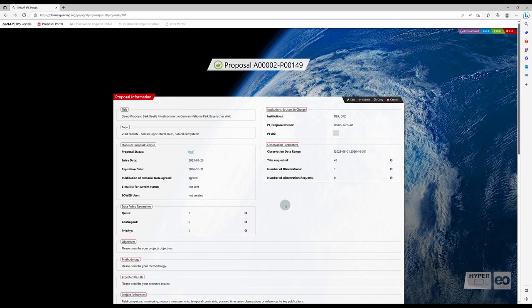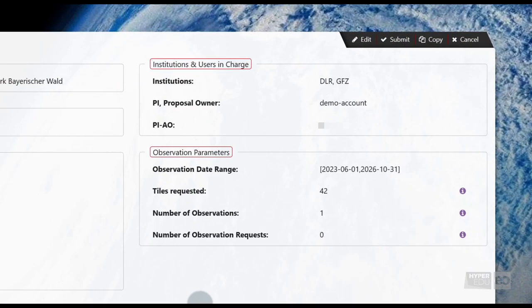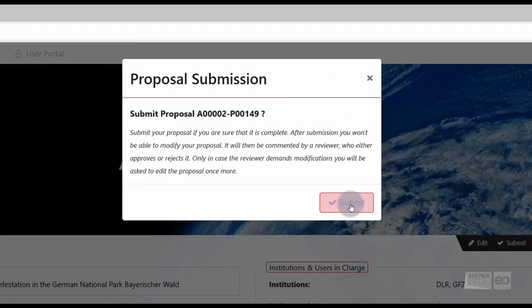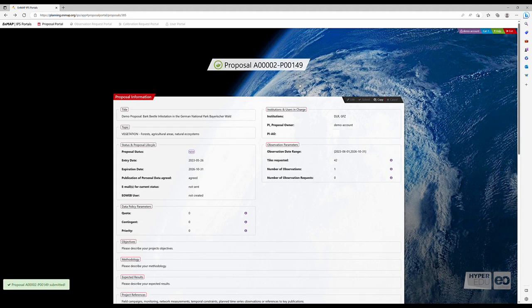Once your proposal is submitted, it can't be changed or cancelled. When you are satisfied, you submit your proposal. The review process will be initialized.